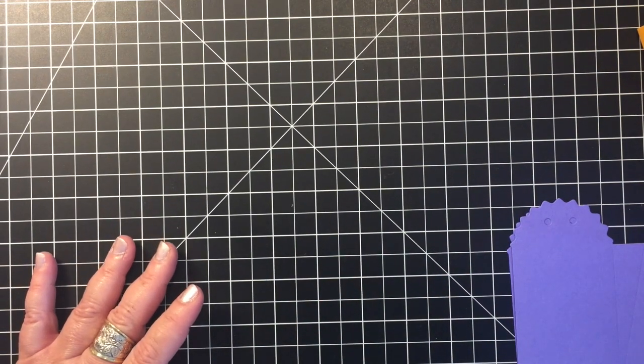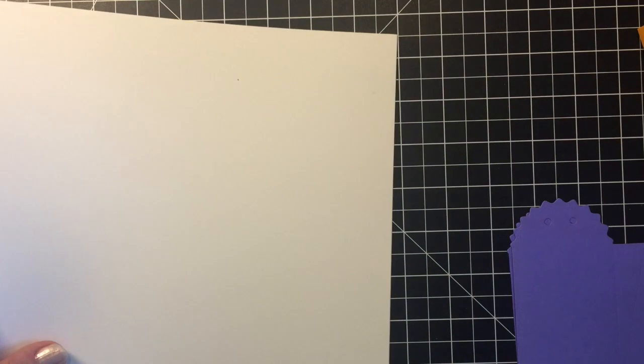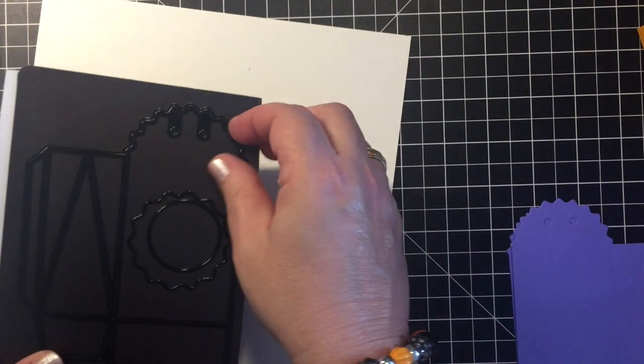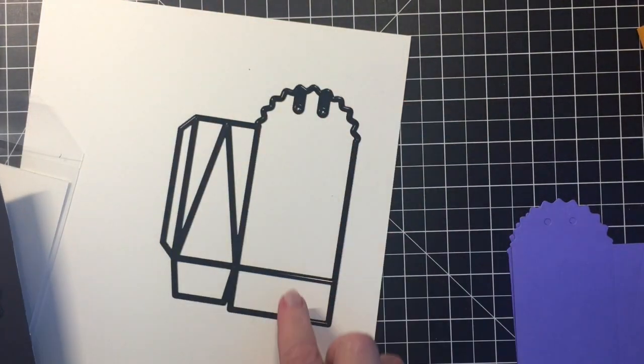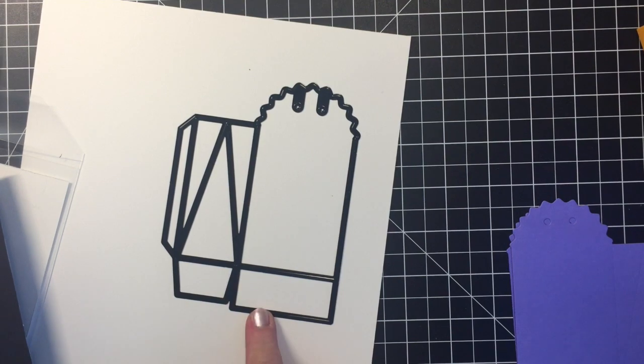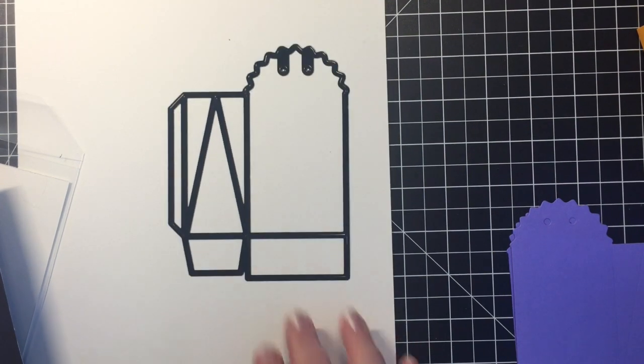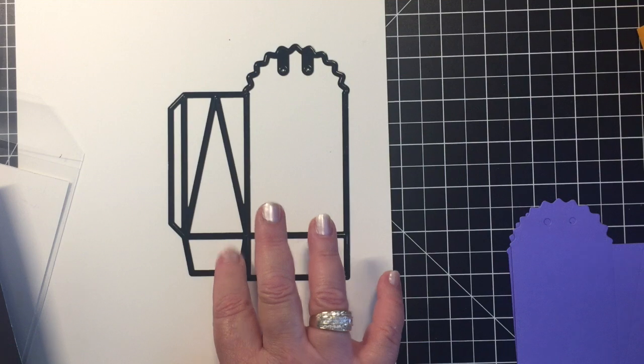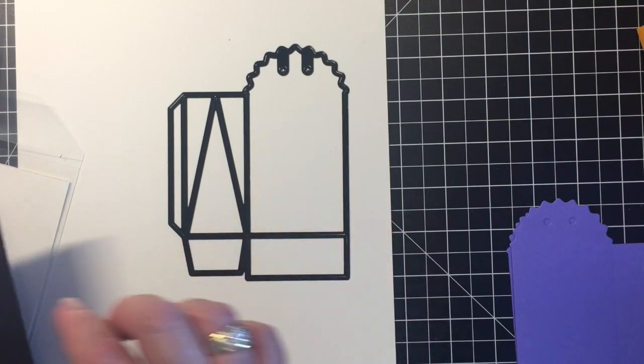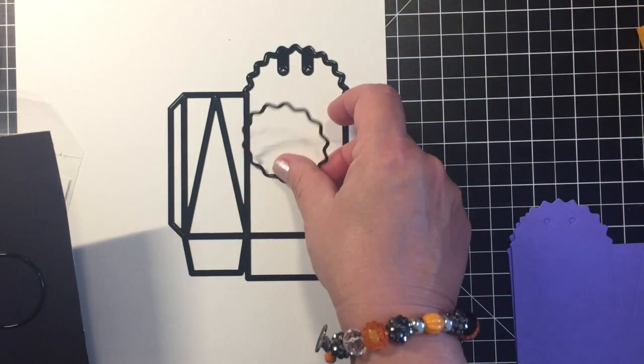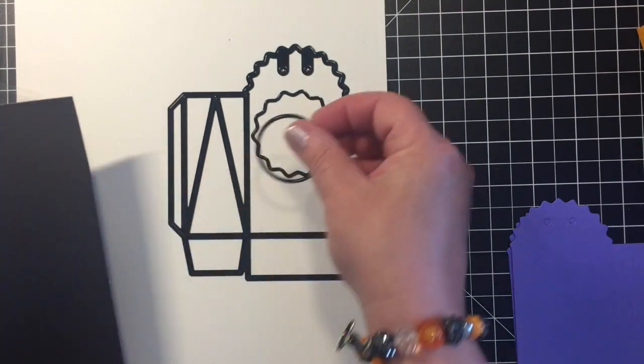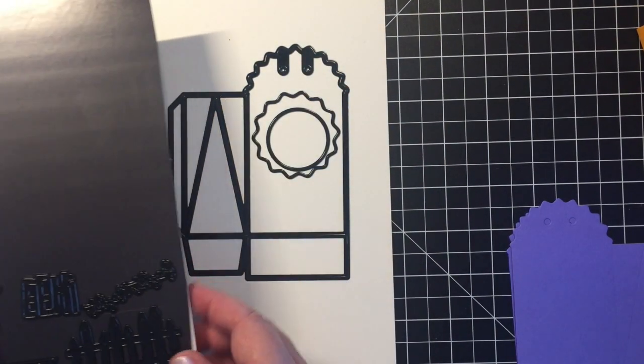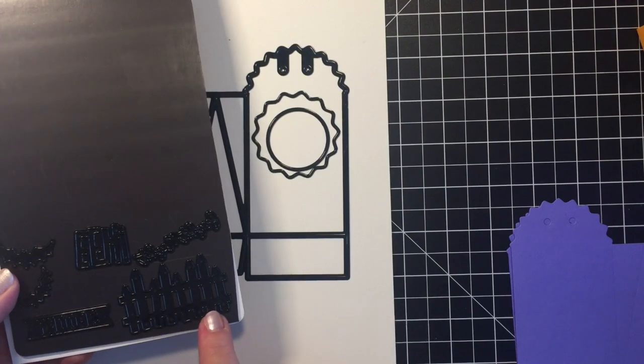So this Diamond Press collection comes with quite a few dies. This is the actual treat bag die itself and you cut this out twice and it really makes a fun size treat bag. Of course there's a bunch of embellishments: a little circle that you can use as a moon or a cutout, there is a fence...